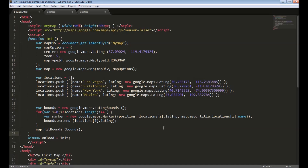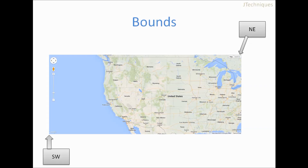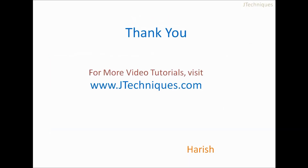To recap: today we looked at bounds — how to get the coordinates of the north-east and south-west corners. We also looked at how we can use bounds to make sure particular coordinates are always visible within the map. Thank you for watching; for more videos please visit jtechnews.com.